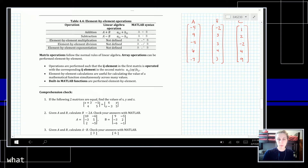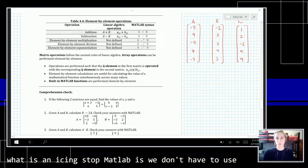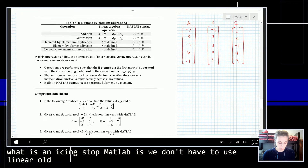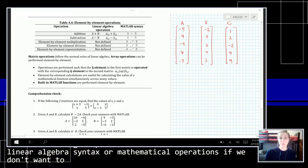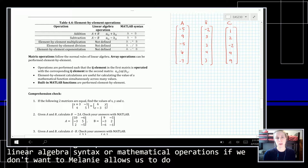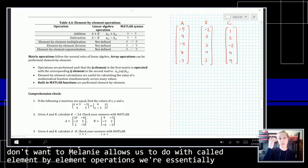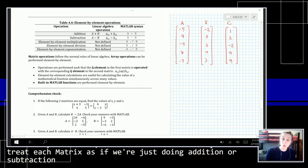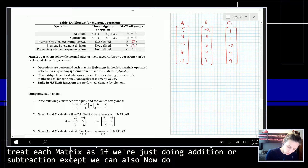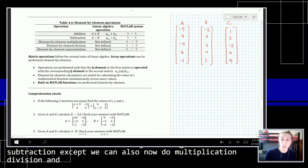One of the nice things about MATLAB is we don't have to use linear algebra syntax or mathematical operations if we don't want to. MATLAB allows us to do what's called element-by-element operations, where essentially we can treat each matrix as if we're just doing addition or subtraction, except we can also now do multiplication, division, and exponentiation.